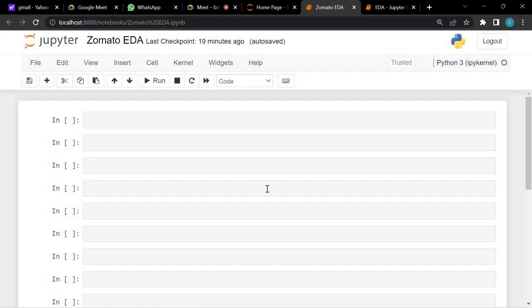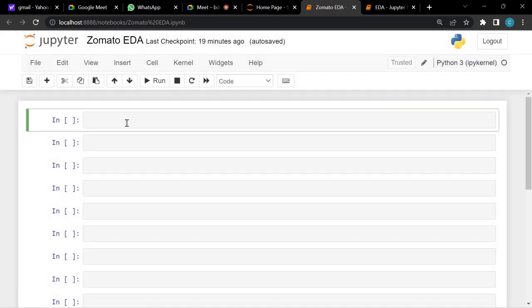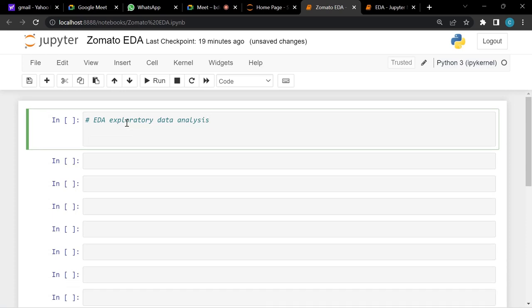Today we are going to start with the Zomato dataset and learn something called EDA — Exploratory Data Analysis. As the name suggests, we are exploring the data to analyze it. We are going to understand what each variable means, why it is present, and how it can add value to the analysis.